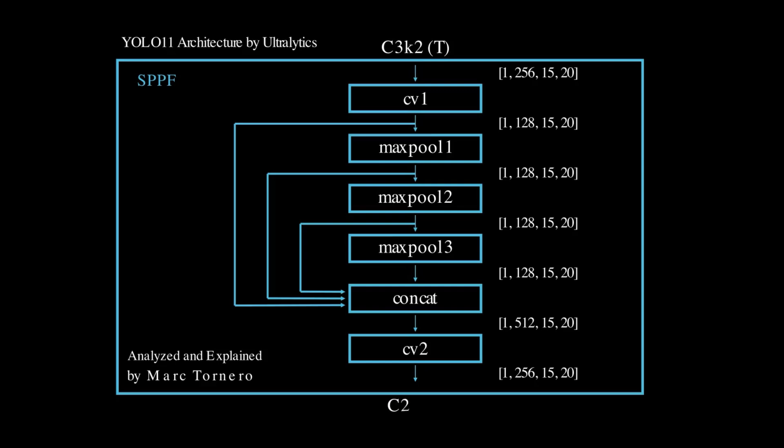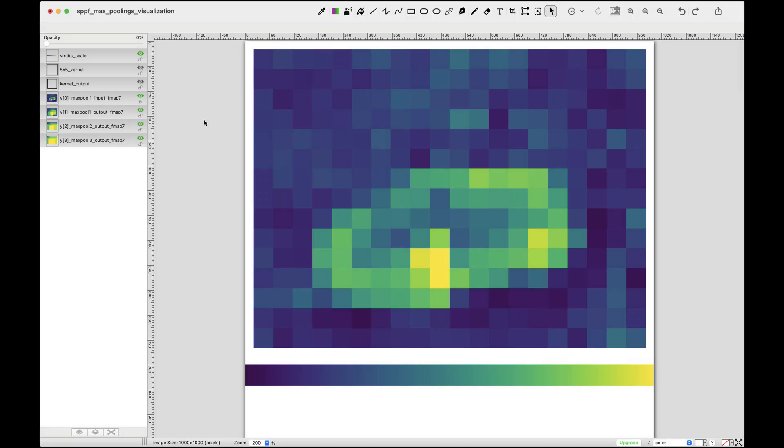The resulting tensor matches the input shape, confirming that the SPPF block efficiently processes features, preserves spatial integrity, and enhances multi-scale representation. Now let's take a closer look at how feature maps evolve as they pass through the max pooling layers.